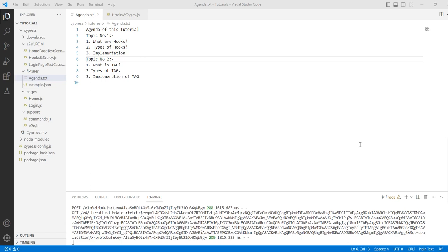Hello everyone, this is Bulam from the Cypress Automation Europe channel. If you are new here, please subscribe to my channel. The agenda of this tutorial is: what are hooks, types of hooks, implementation, and the second topic is what is a tag.